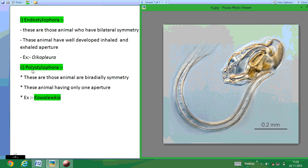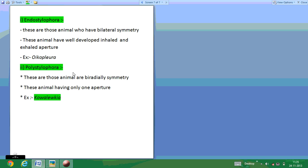The last order is Polystylophora. These animals have bilateral symmetry and one pair of gill slits. Their example is Kowalevikia. This concludes the lecture on Urochordata.